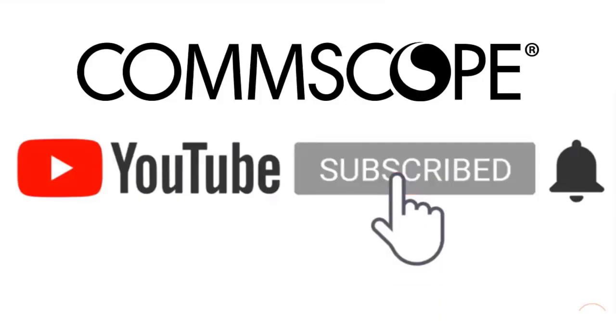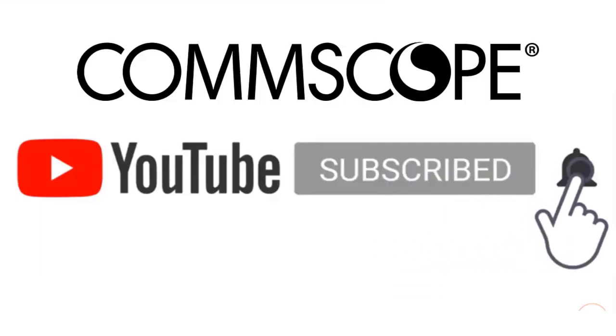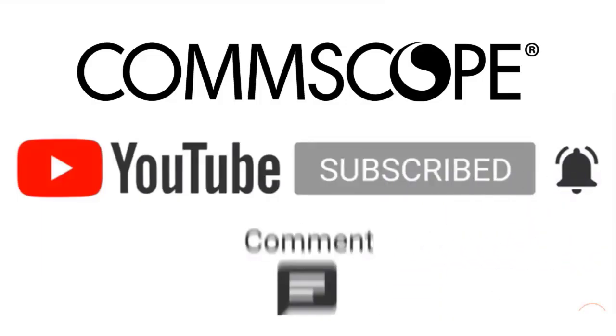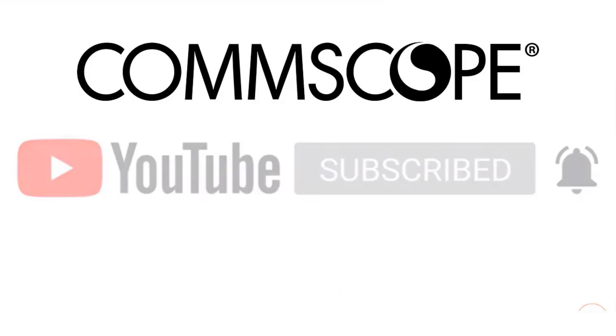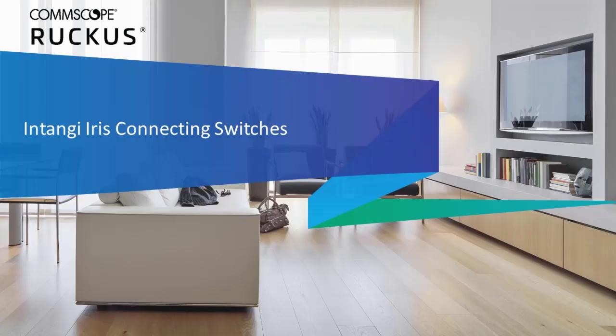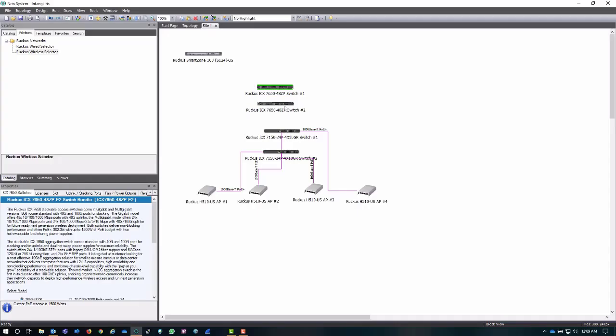If you like our content please like, subscribe and click the notification bell to get alerts when we introduce new videos. Now we're going to spend a few minutes talking about how to connect switches to each other, because this can get a little complicated, but we're going to use the same tool that we were just talking about.